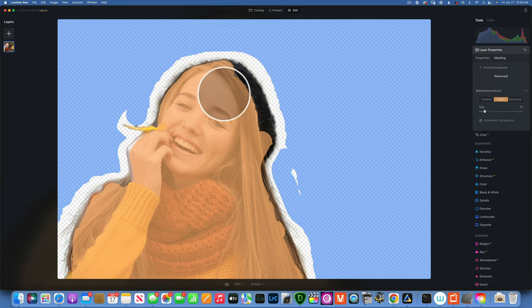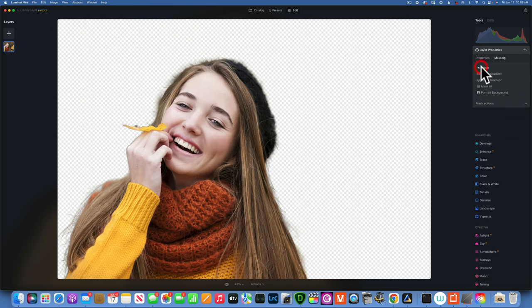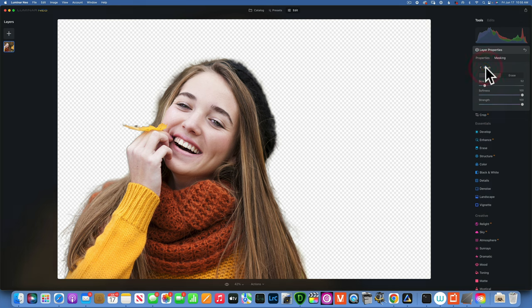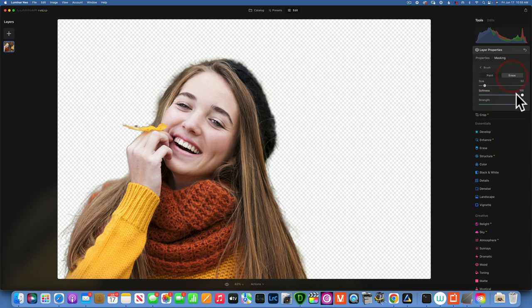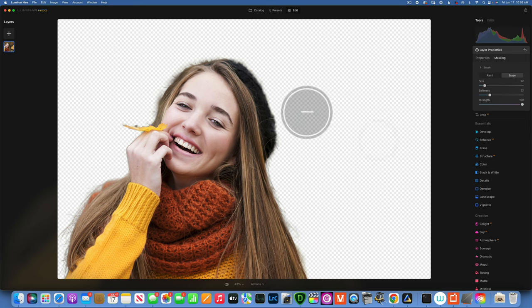I think this is as close as I will get with this refinement brush so the next thing I would do is actually go and work with my regular brush masking. So now that we have my regular brush I will go to erase. I like to keep the softness of my brush for this kind of selections around 20.